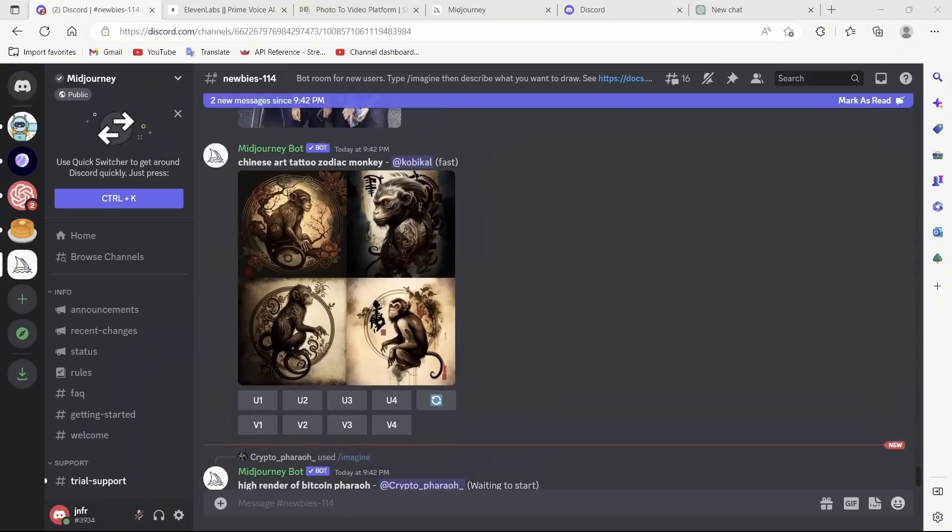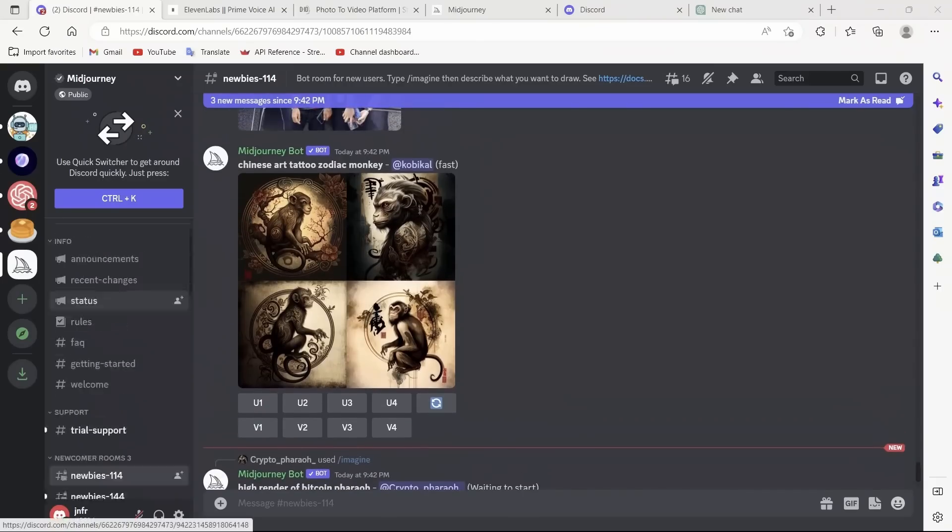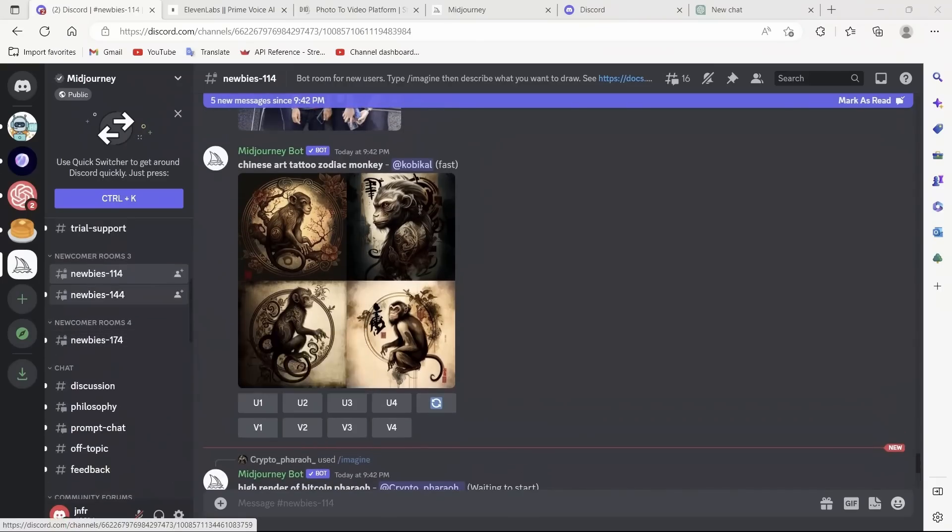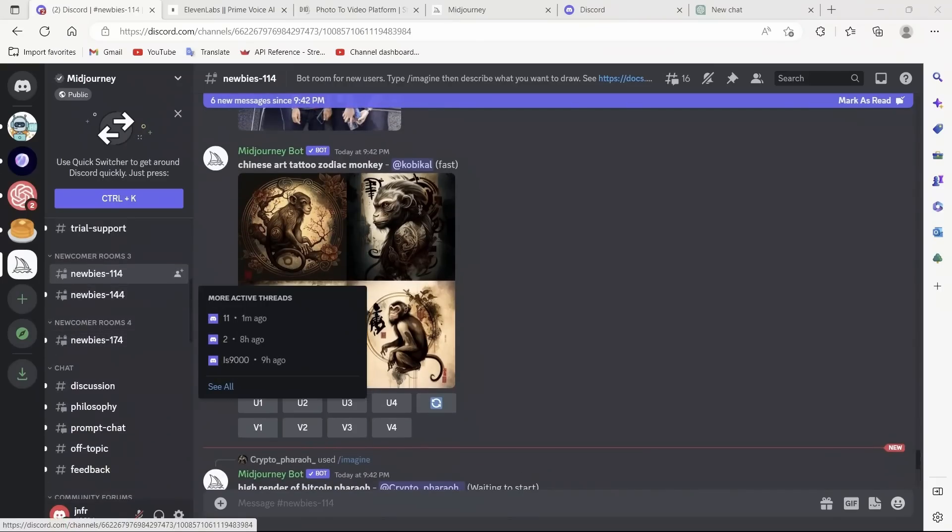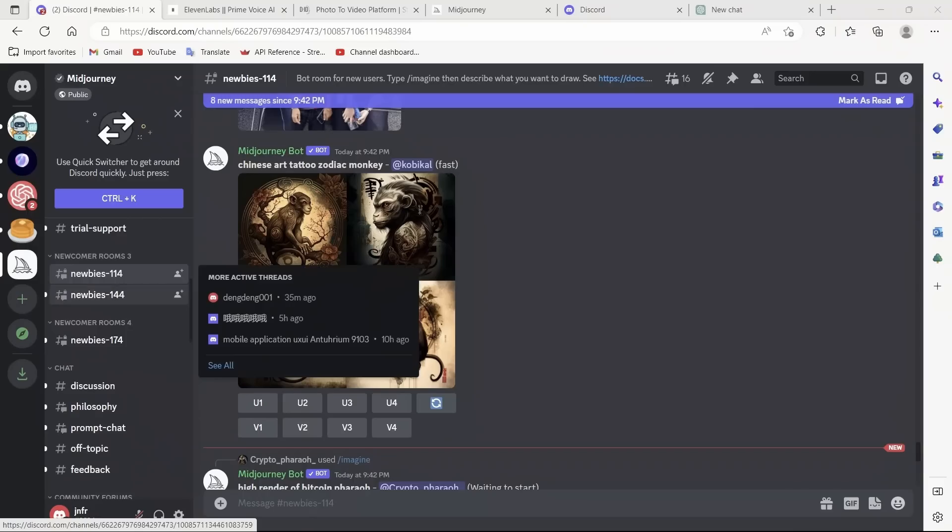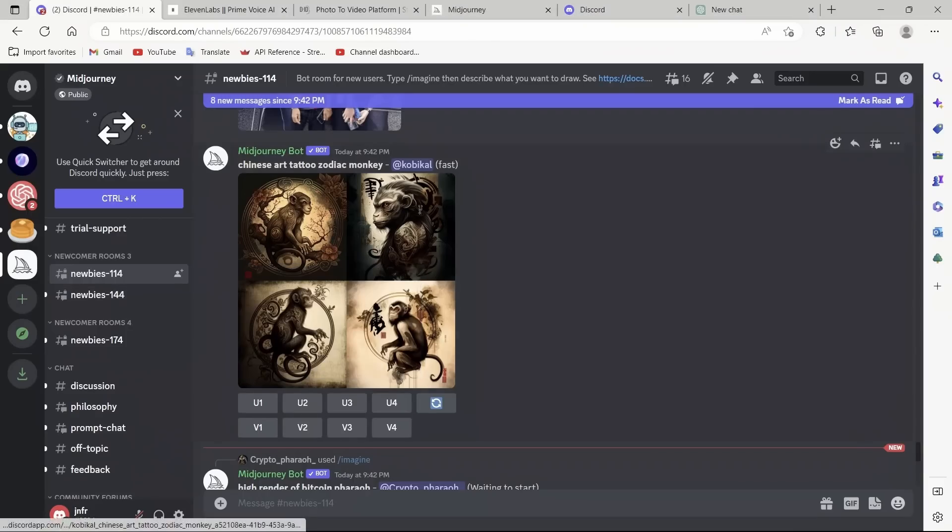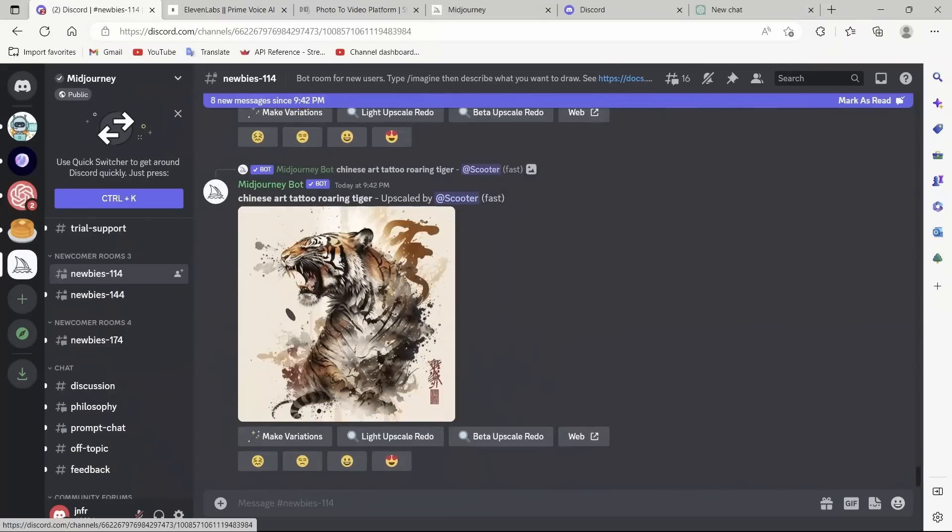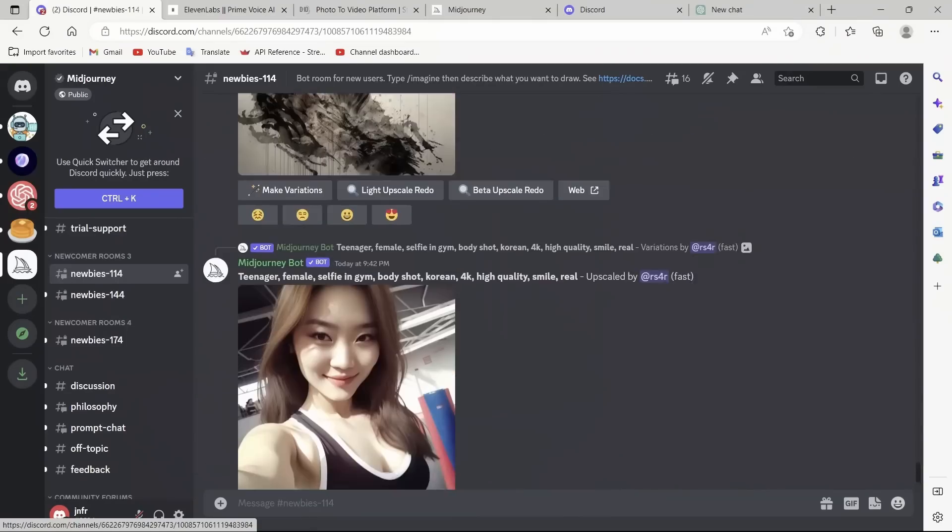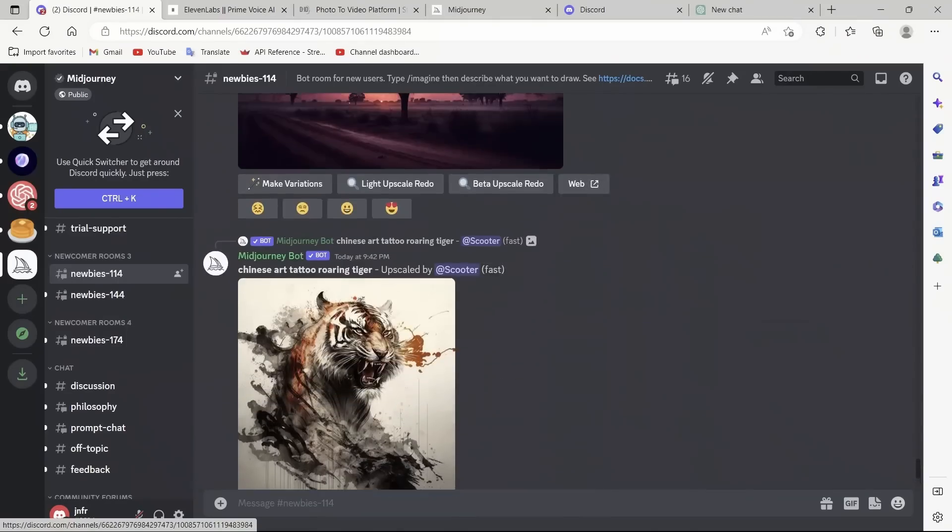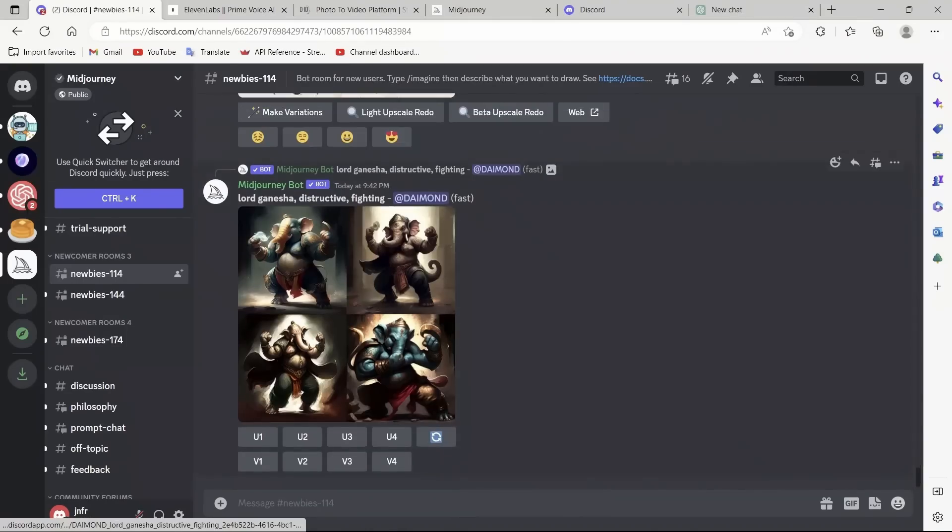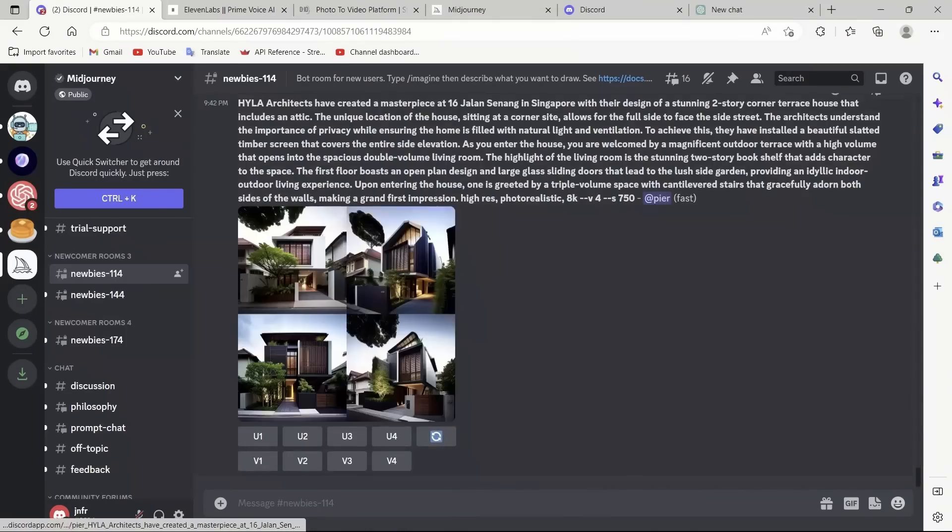Once you are in the Discord server, simply find one of the newbies' channels. Let's say I click on this. Now, these are different images that people are generating right now. In order to generate an image, you need a prompt.